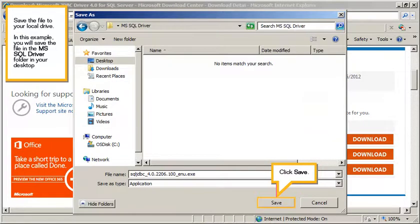In this example, you will save the file in the Microsoft SQL driver folder in your desktop. Click Save.